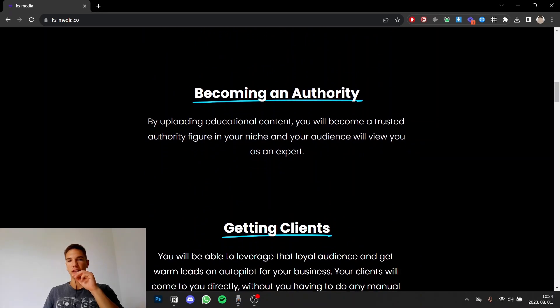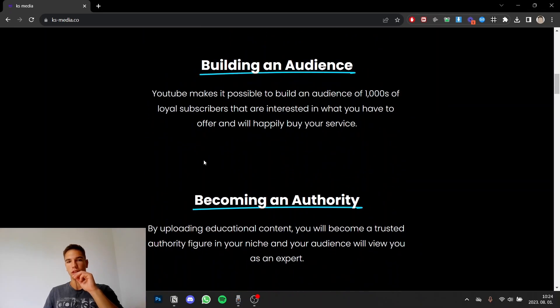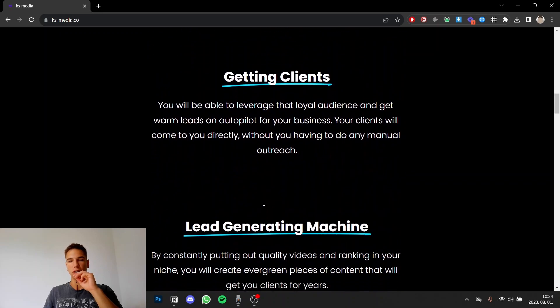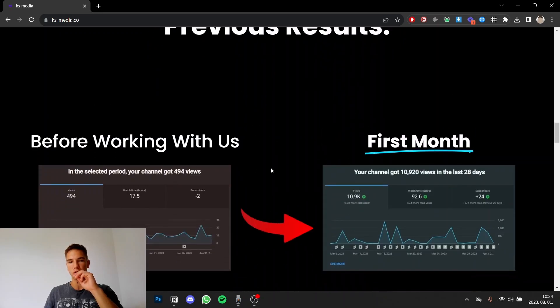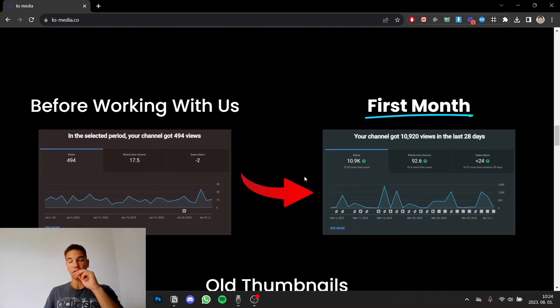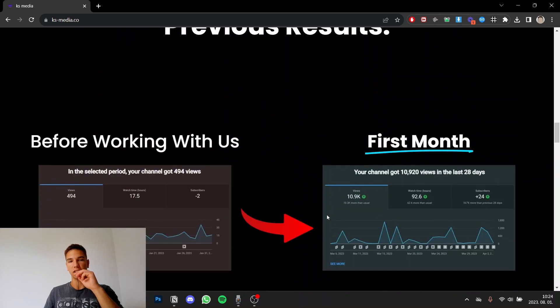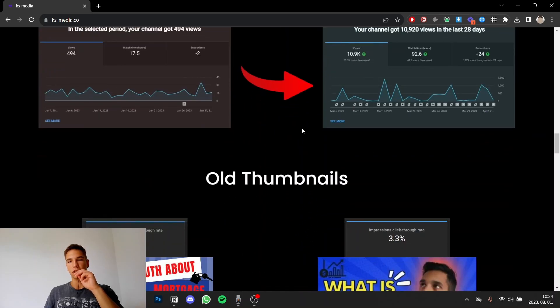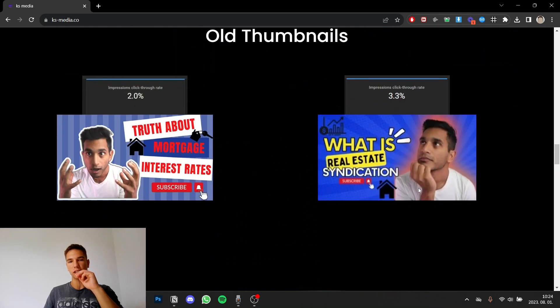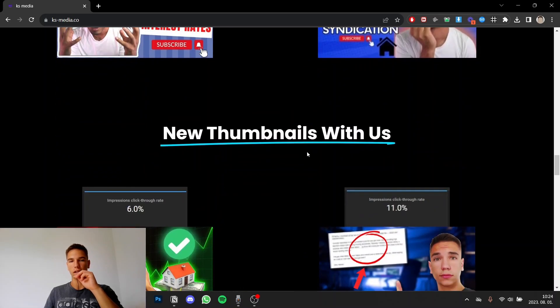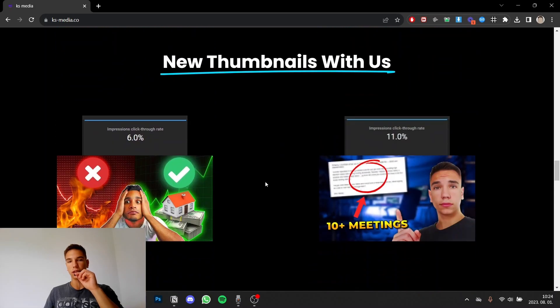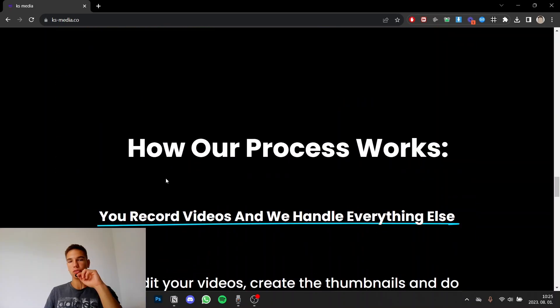So I'm listing many things here and here I'm actually focused on solving their main problems, their pain points with the things I'm listing here. Then it's really important to have social proof, so previous results. I don't really have that many case studies so I've kind of used YouTube analytics and a couple of old thumbnails of one of my clients and the new thumbnails I created for him and this is also for my personal channel.